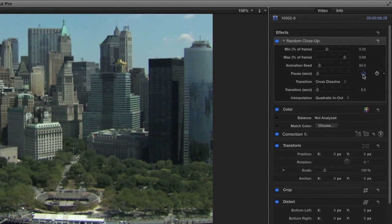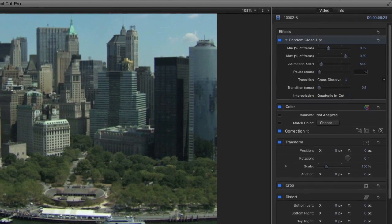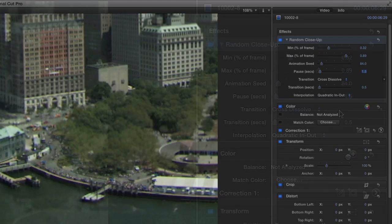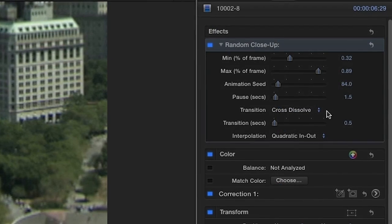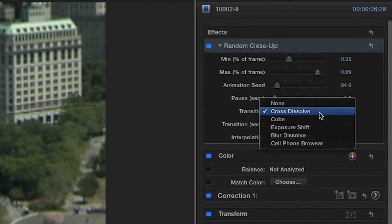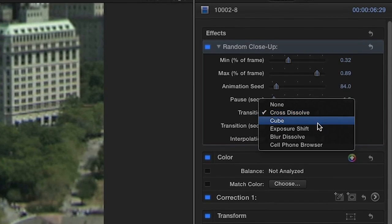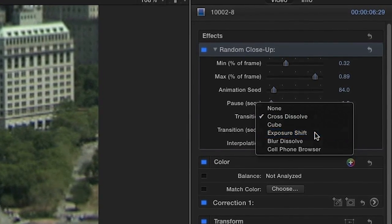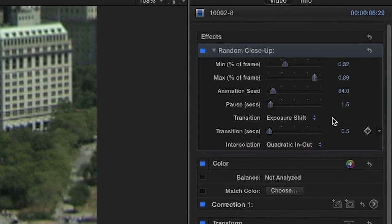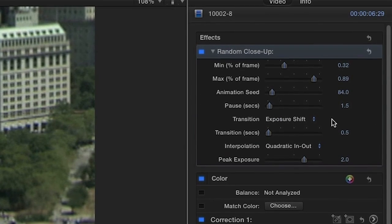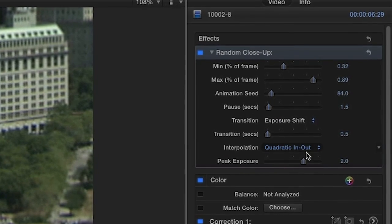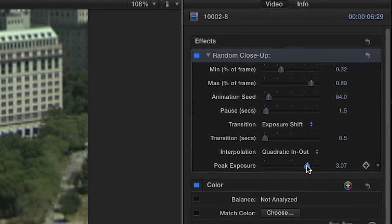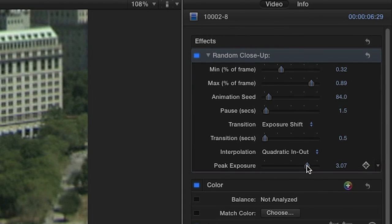Adjust how long a given region will be displayed before transitioning to the next one. Click on the Transition drop-down to choose a built-in transition effect, or select None to do away with the transition altogether. Also, when you make a choice, additional parameters are available for the selected transition.